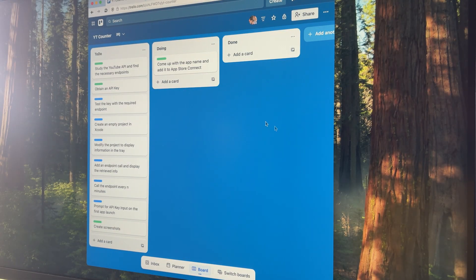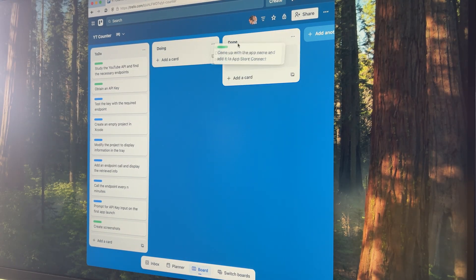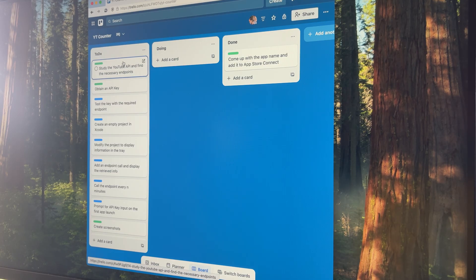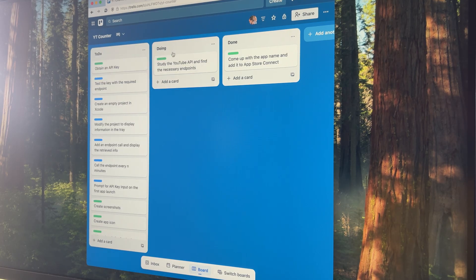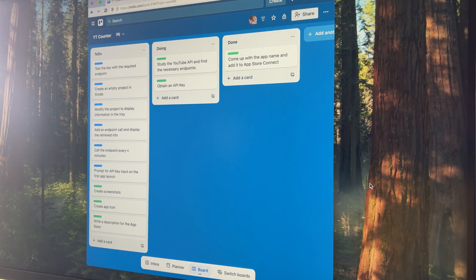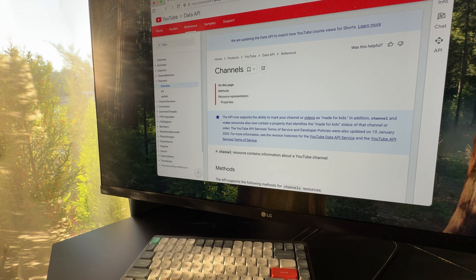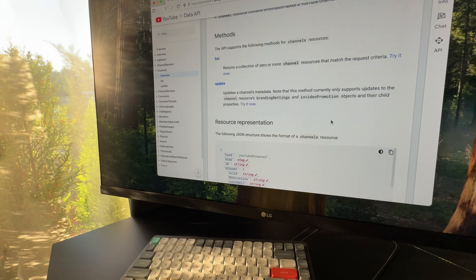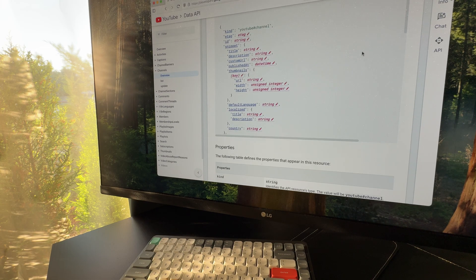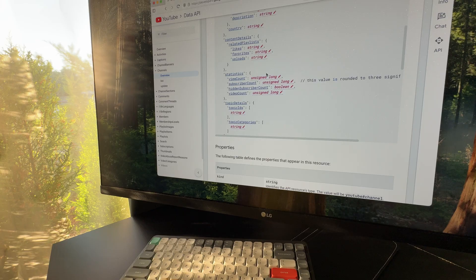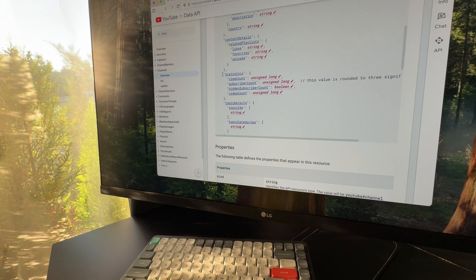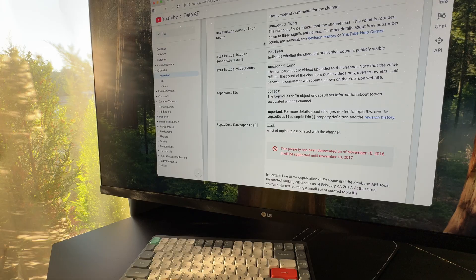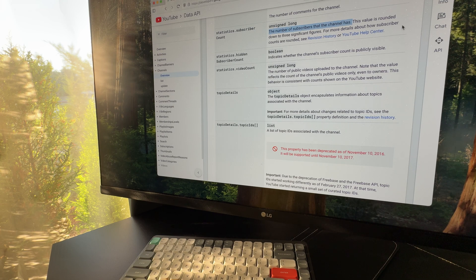But before I jump into actually building the app, there's one more step I need to take. I have to look at the YouTube API, find the right endpoint that returns the channel's subscriber account, and then grab an API key to use it. Normally, Google's documentation can be pretty overwhelming, but in this case I only need a single endpoint, so it was easy to track down and the description is clear enough. I don't expect any major issues. Still, just to be safe, I want to test the endpoint in the console first and make sure it behaves exactly the way I need.